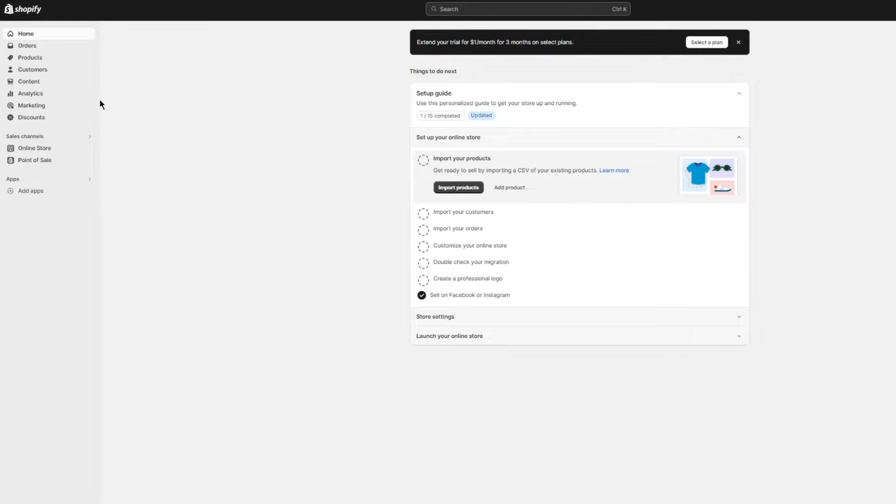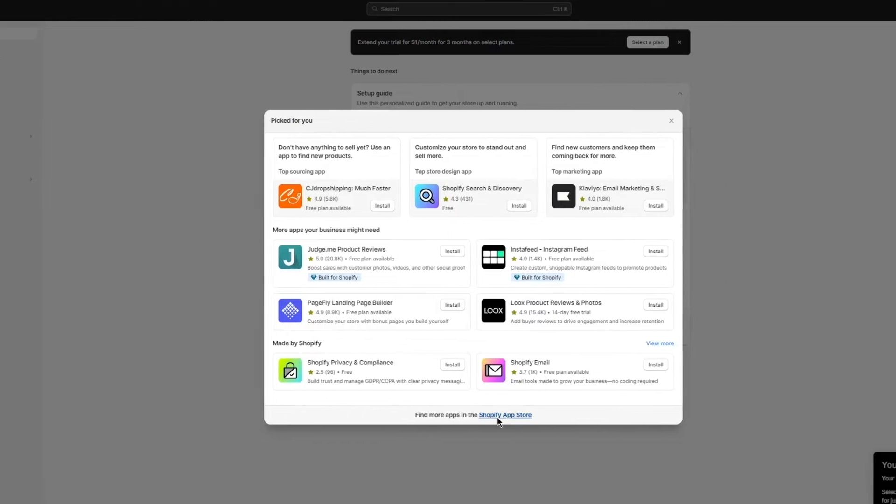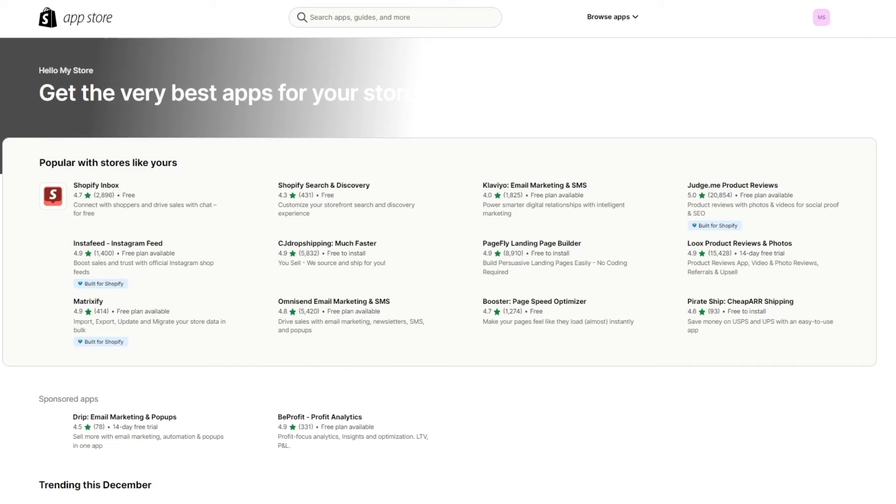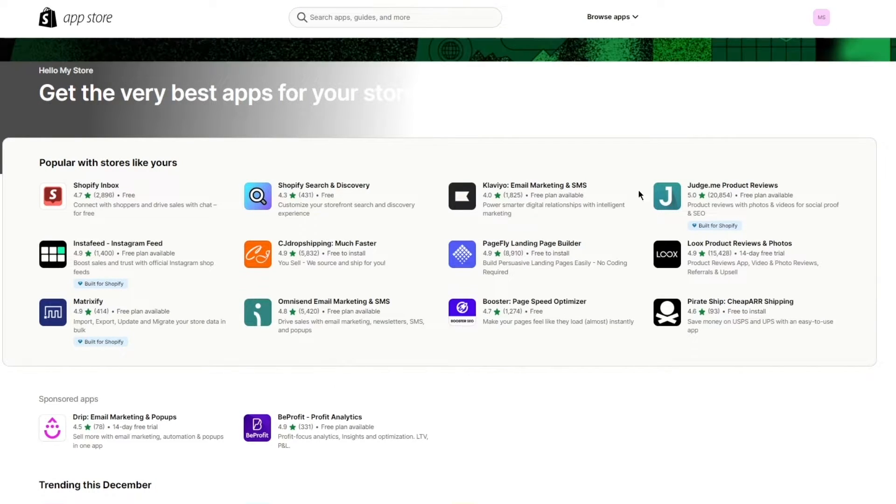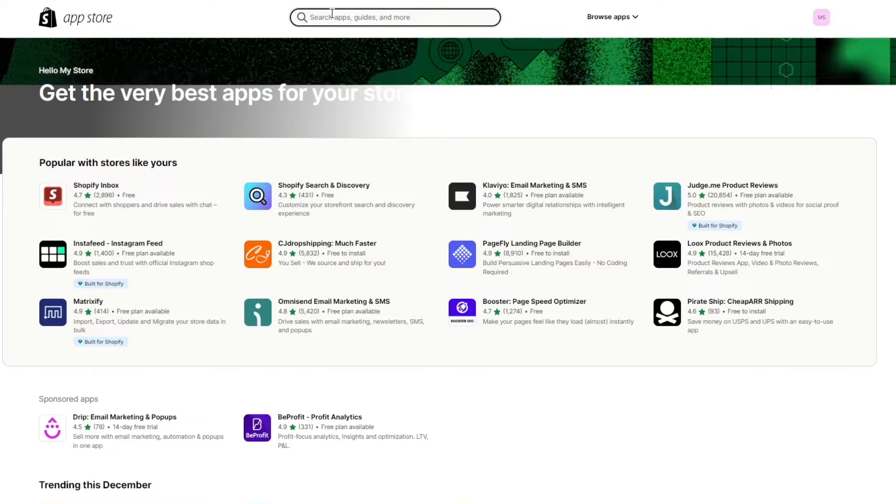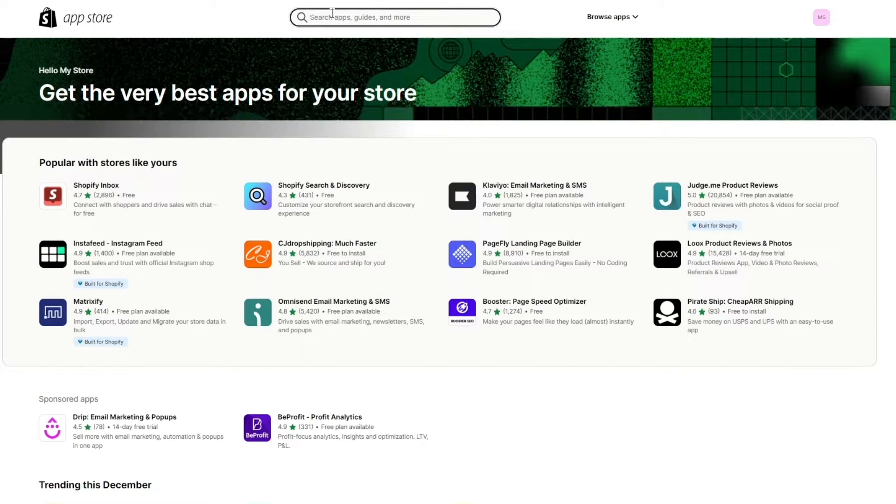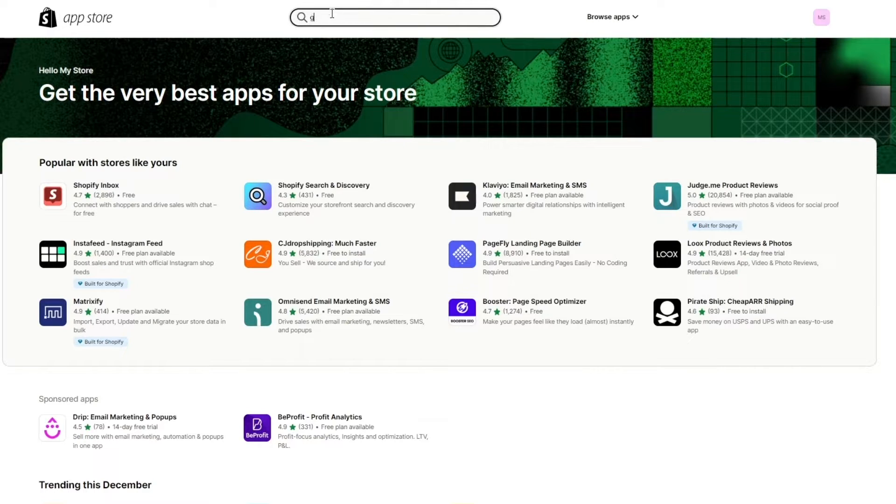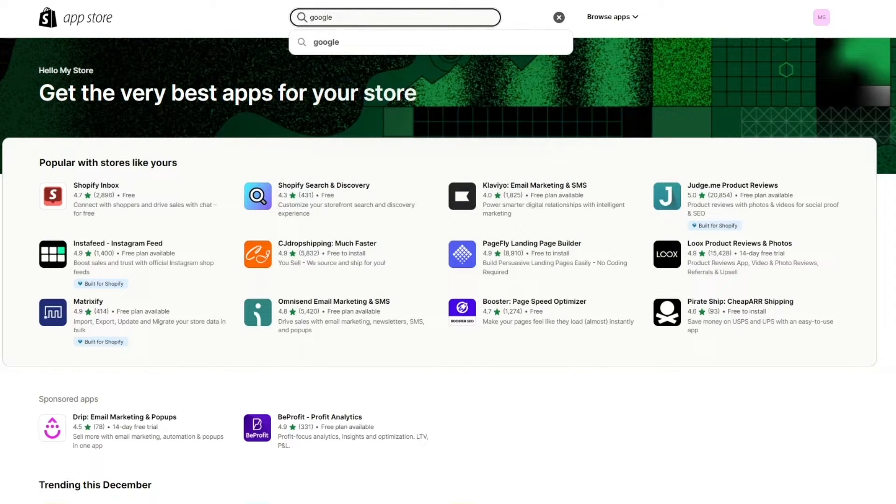So while our Google Ads load up, our campaigns load up, I'm going to come here to my Shopify and click on add apps. Once you go on add apps, you're going to go over to Shopify app store. And once you go to your Shopify app store, you're going to wait for these things to load up. So once this loads up, you're going to come here to the search bar and I'm going to write Google and YouTube.